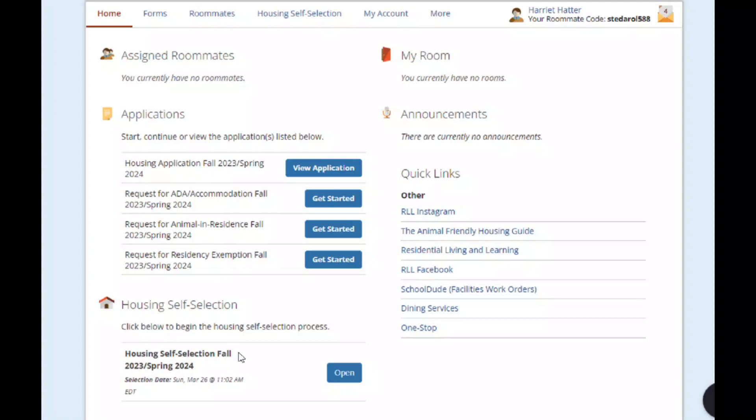From the Housing Central homepage, you can see the Housing Self-Selection section at the bottom of the page. You can click Open or click Housing Self-Selection at the top of the page.